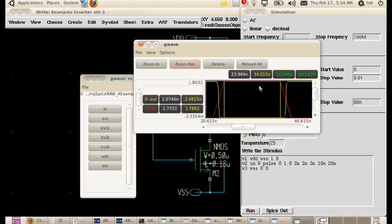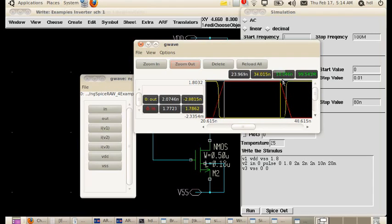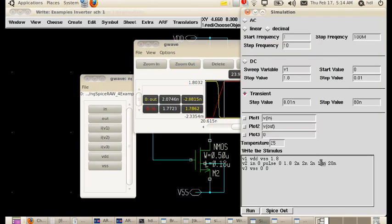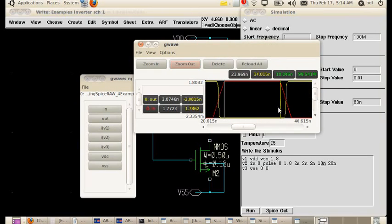If you see this red, this is the height. Between the white cursor and the yellow cursor, it says 10.046N. That's what we have given here, 10 nanoseconds. So we get the same values.